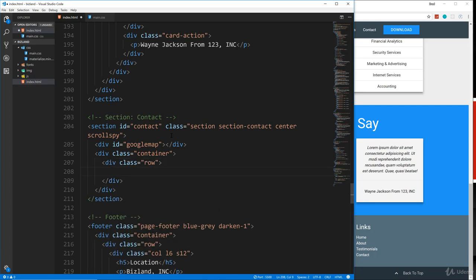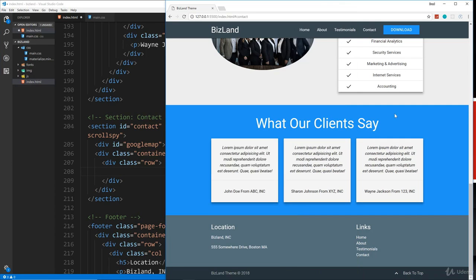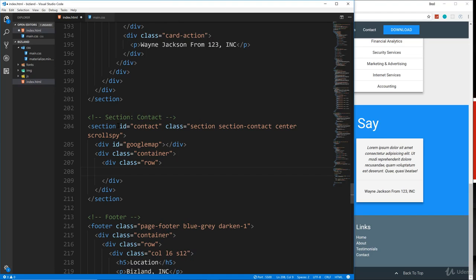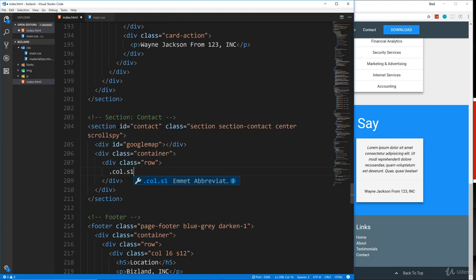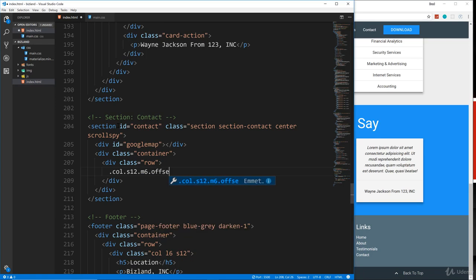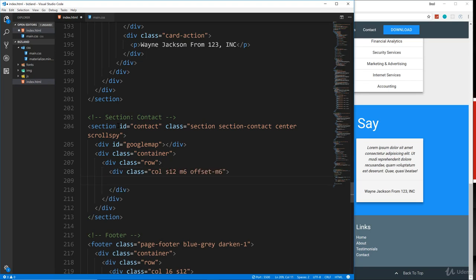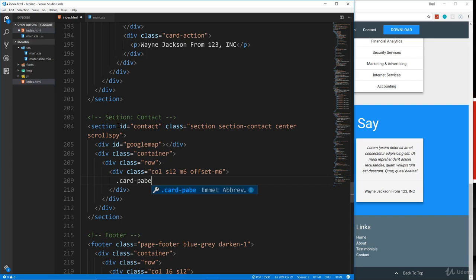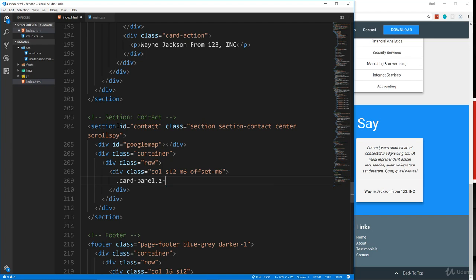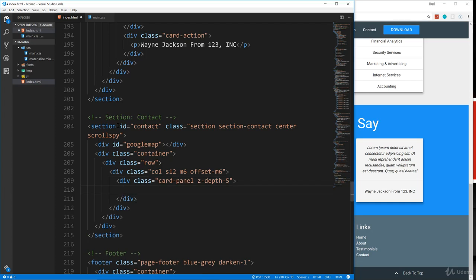Now what I want is the form to be six columns wide, but I want it to be pushed over to the right. So we need to set an offset. So we're going to say col S12 and then M6. But we also want to do an offset M6, so six offset. And then in here, we're going to put a card panel. And we're going to use a little bit of depth shadow. So let's do Z-depth-5. And then inside the card panel, we'll put an H4 and we'll say contact us.